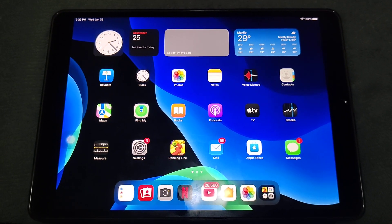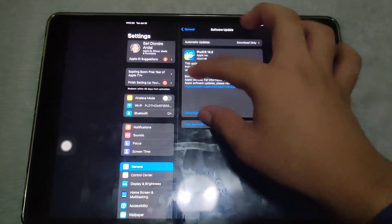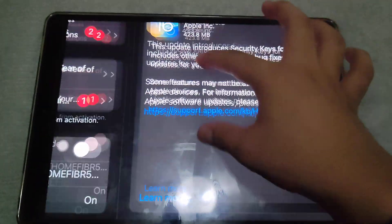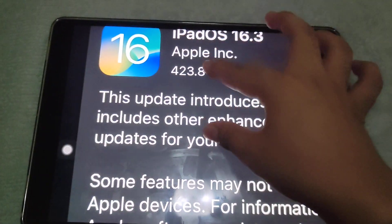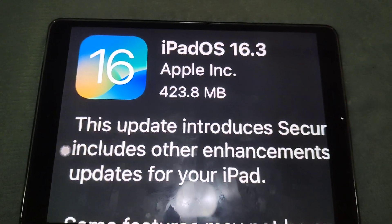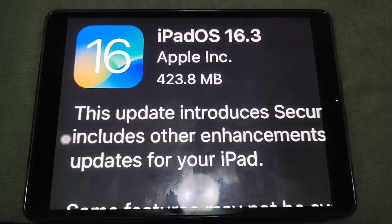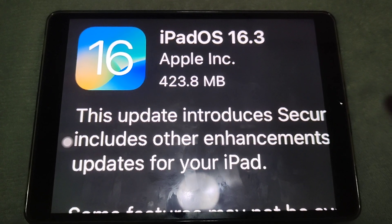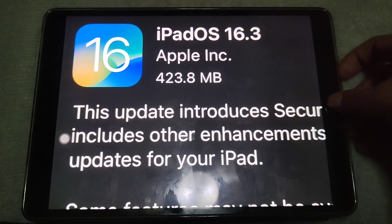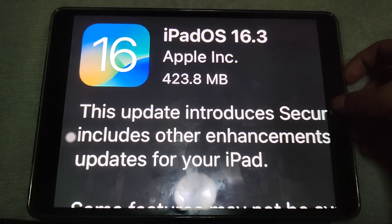Let's take a look at the download size. It's not very big at all — 423.8 MB on my iPad Air 3. The size may vary depending on your device.